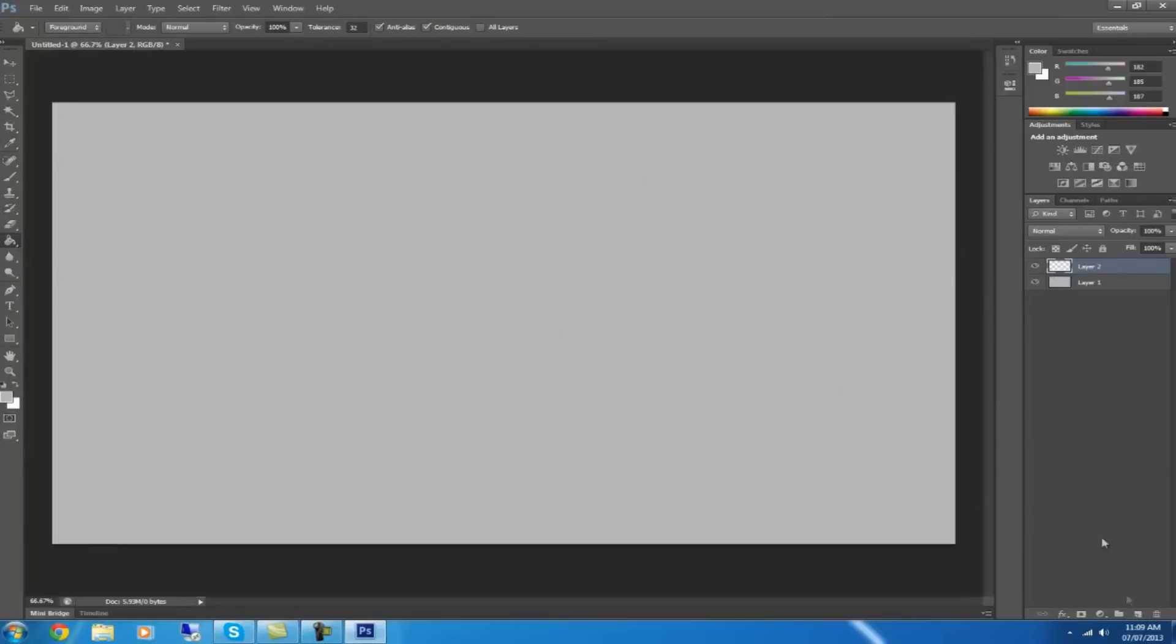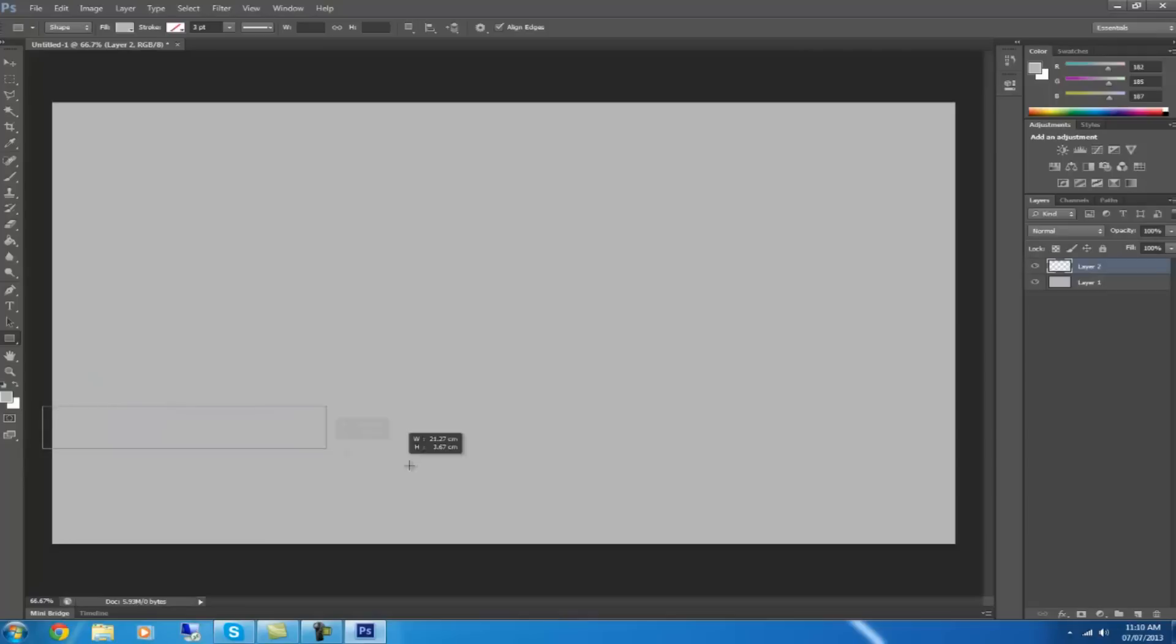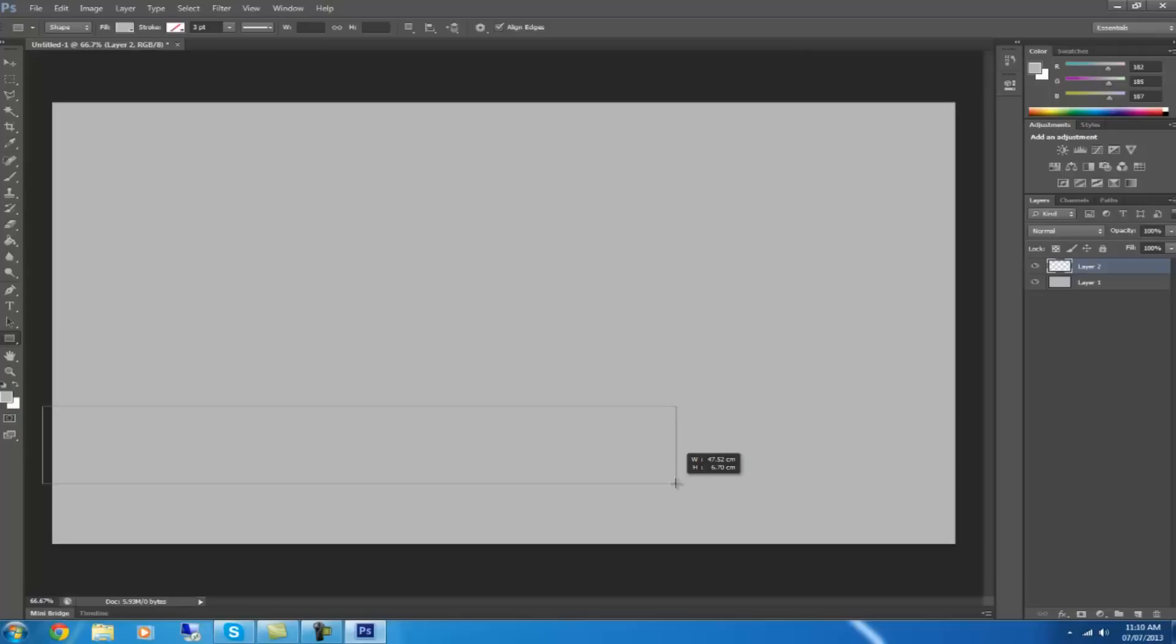After that, click the new layer tool and make a new layer. Then you want to go down and choose the rectangle tool. You want to go about to the bottom of the page, leaving a gap at the bottom, and you want to go more than halfway across with the rectangle tool. Then let go.